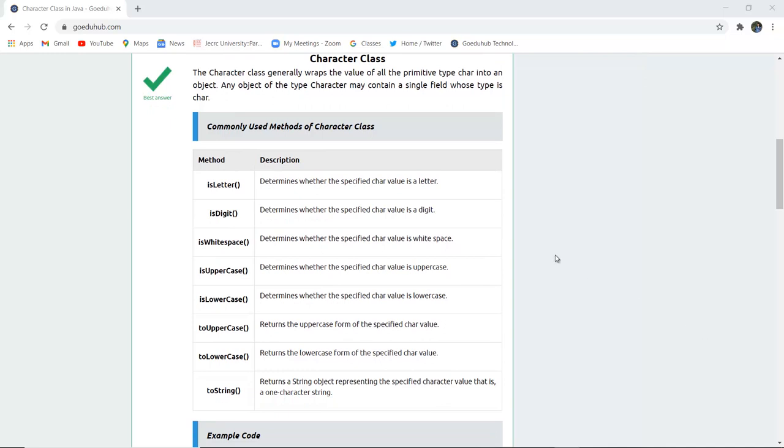The character class wraps the value of primitive type char into an object. Any object of type character contains a single field whose type is char.